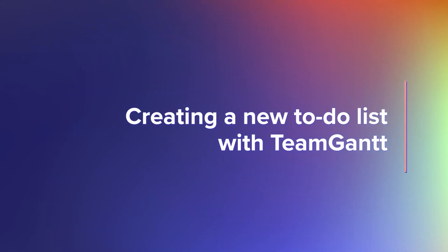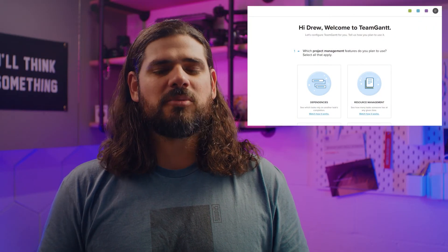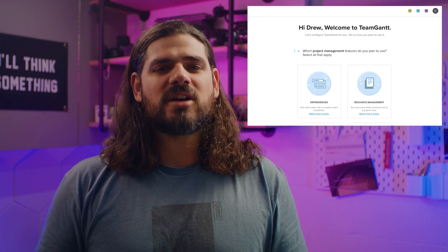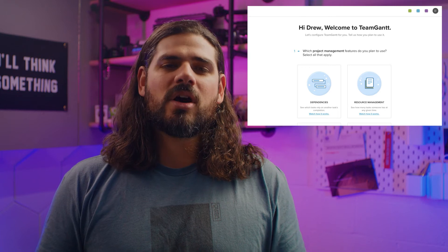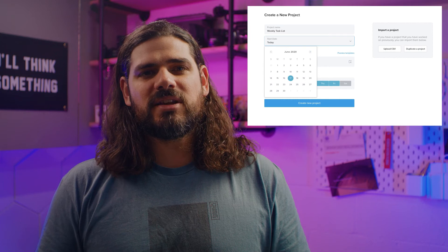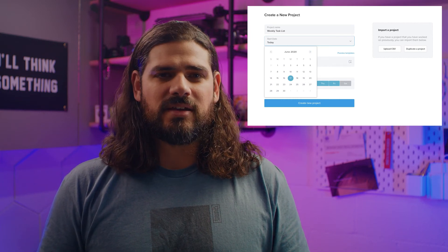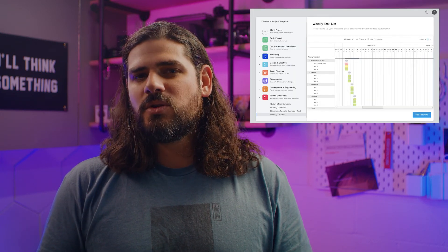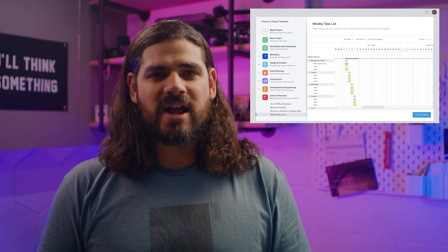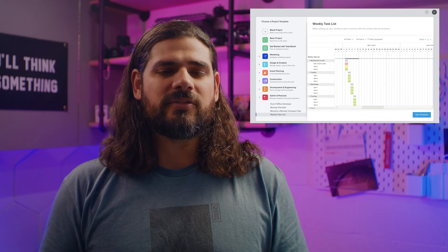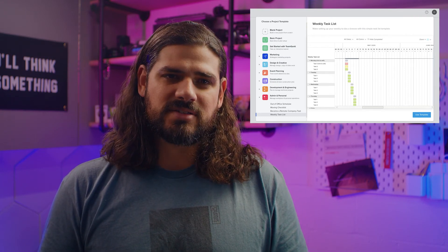Before you can set up tasks, you'll need to answer a few quick onboarding questions and then create a new project. Once you've landed on the setup page for your new project, start by entering a descriptive name for your project. Then choose a new start date if you want your list to begin on a day other than today. Next, decide whether you want to start from scratch with a blank project or choose a template from our library of pre-built options.